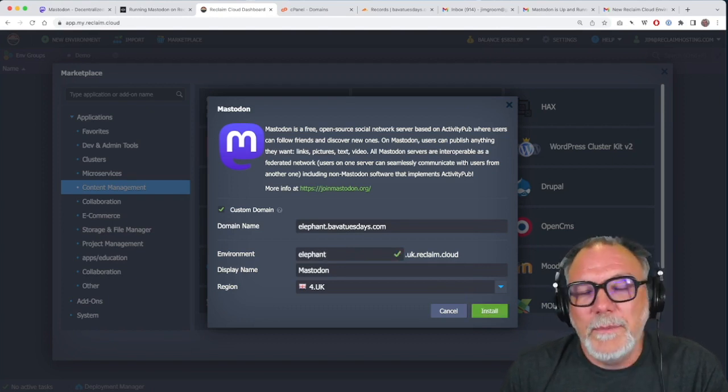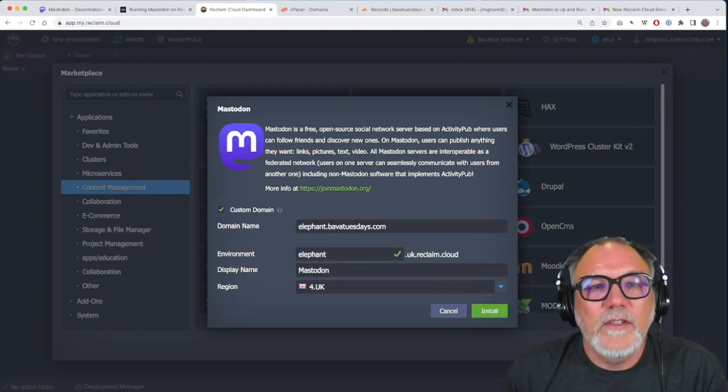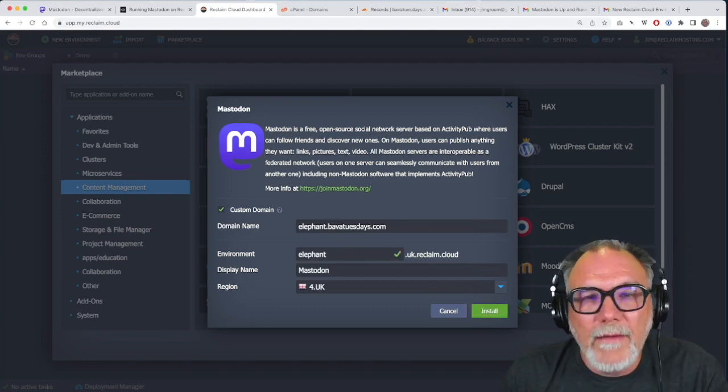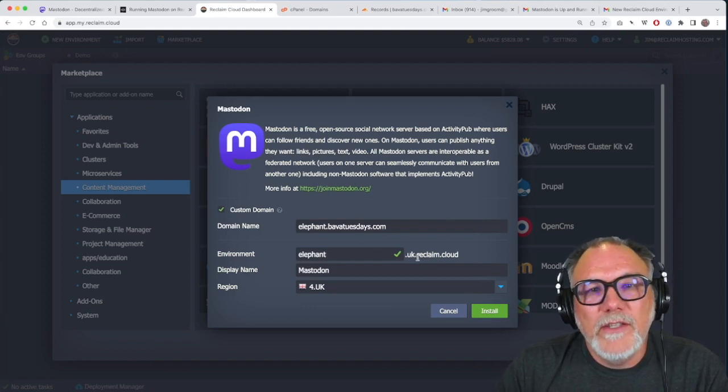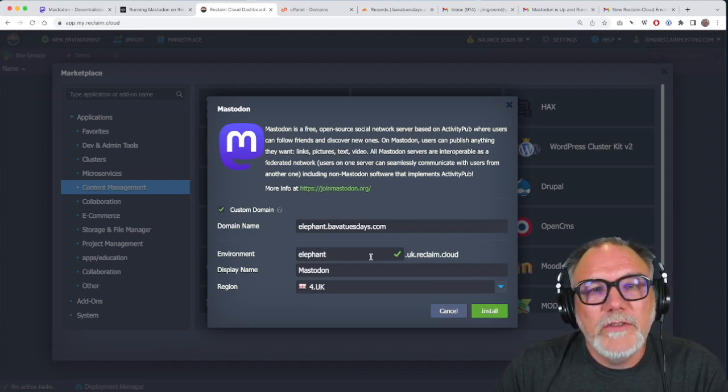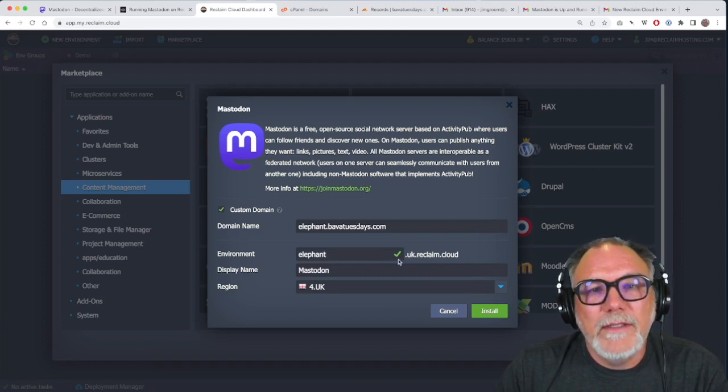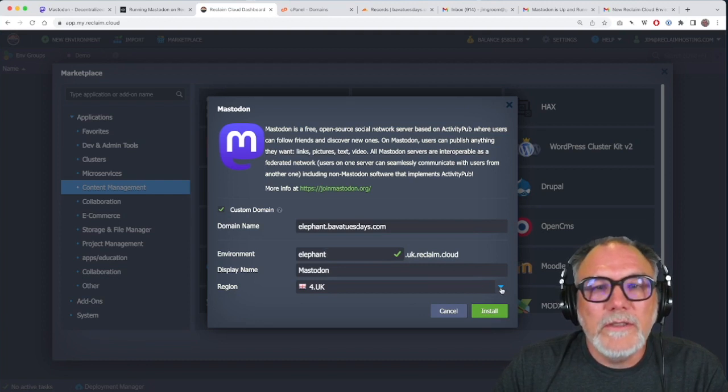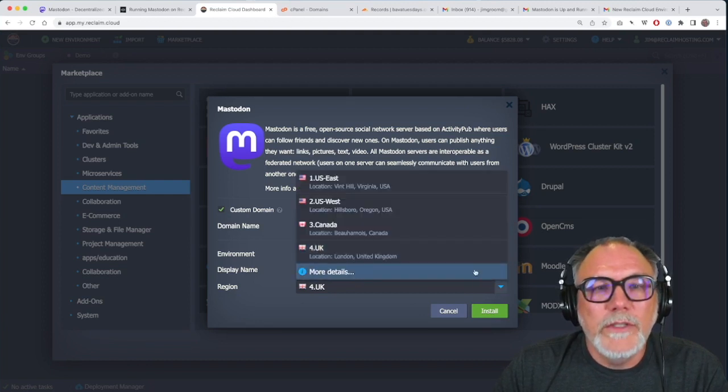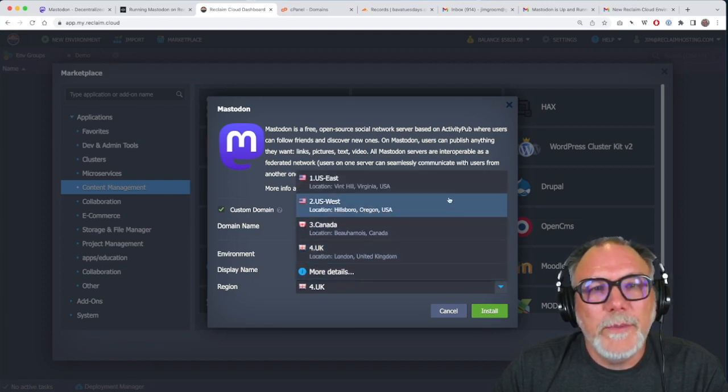The environment name is pretty much anything that makes it easy for you, so I'm going to go elephant. It could be Mastodon. It could be what have you. It doesn't matter. You'll notice this is saying the UK region, so it's elephant.uk.reclaim.cloud.